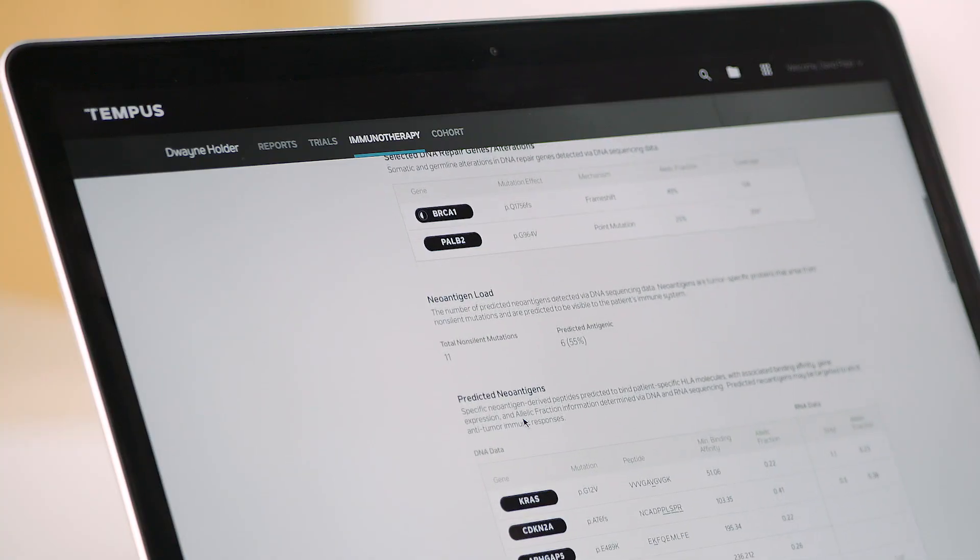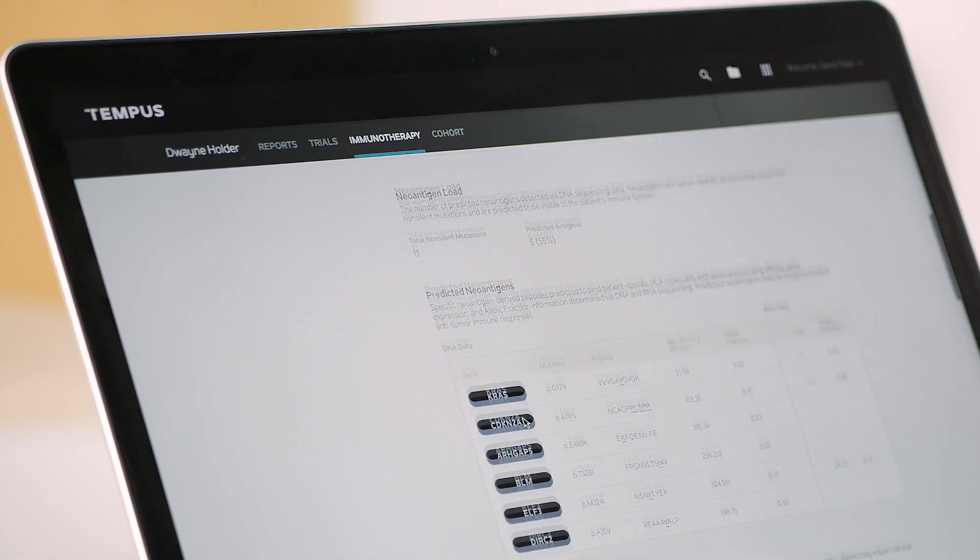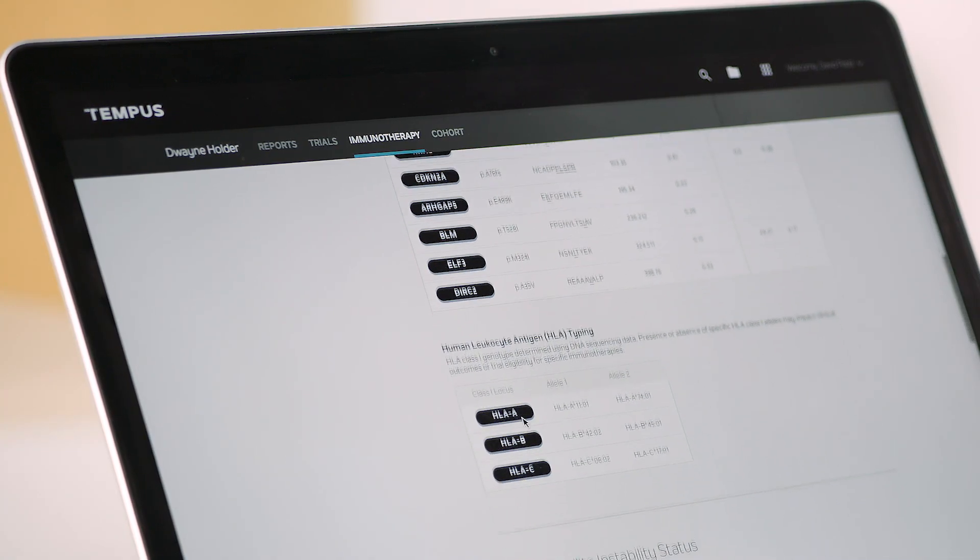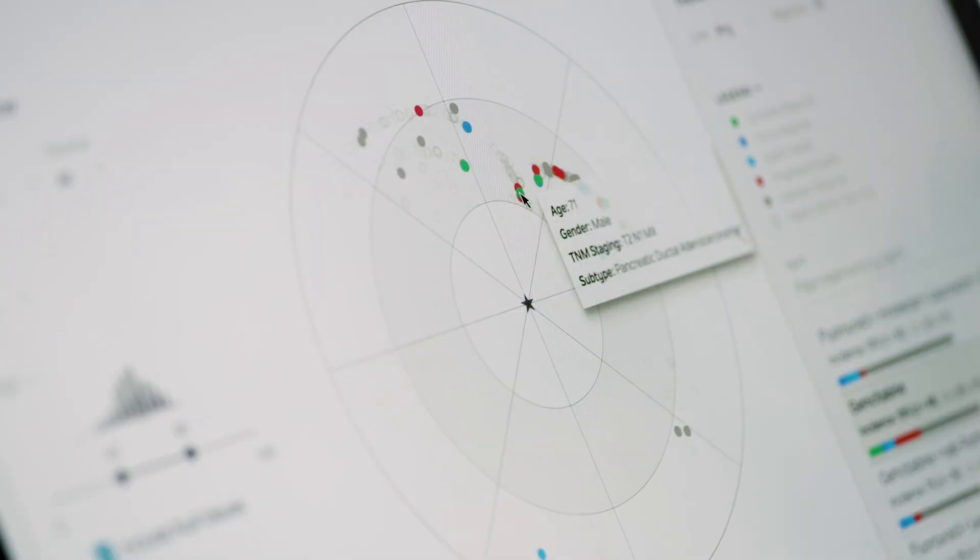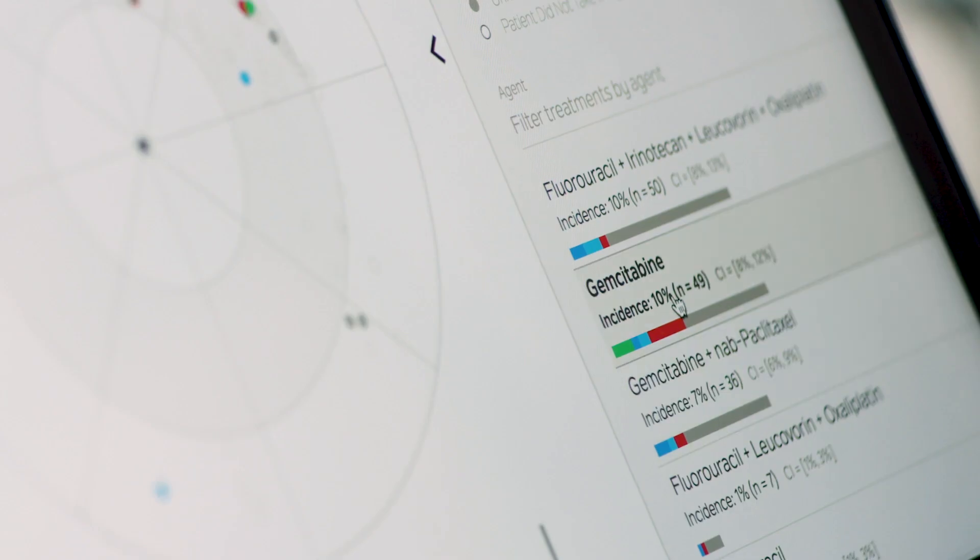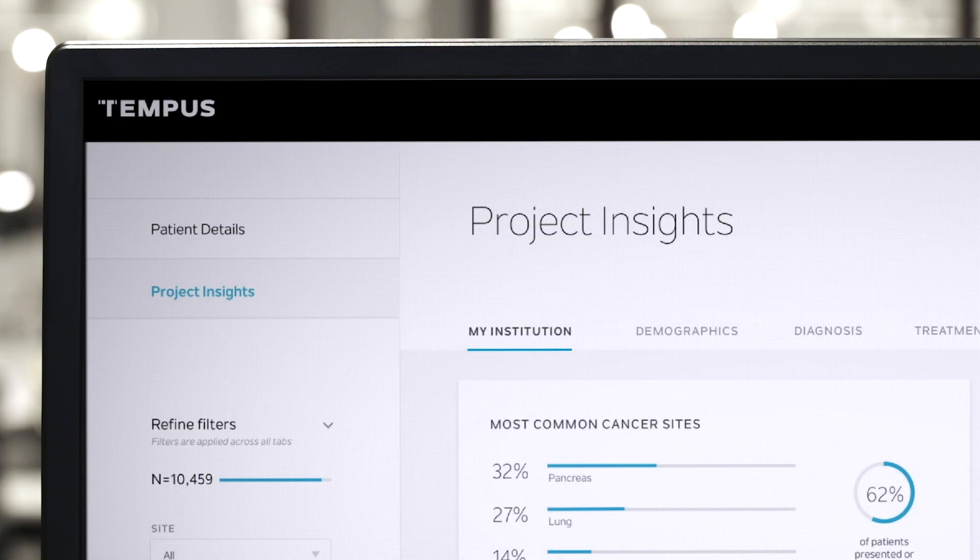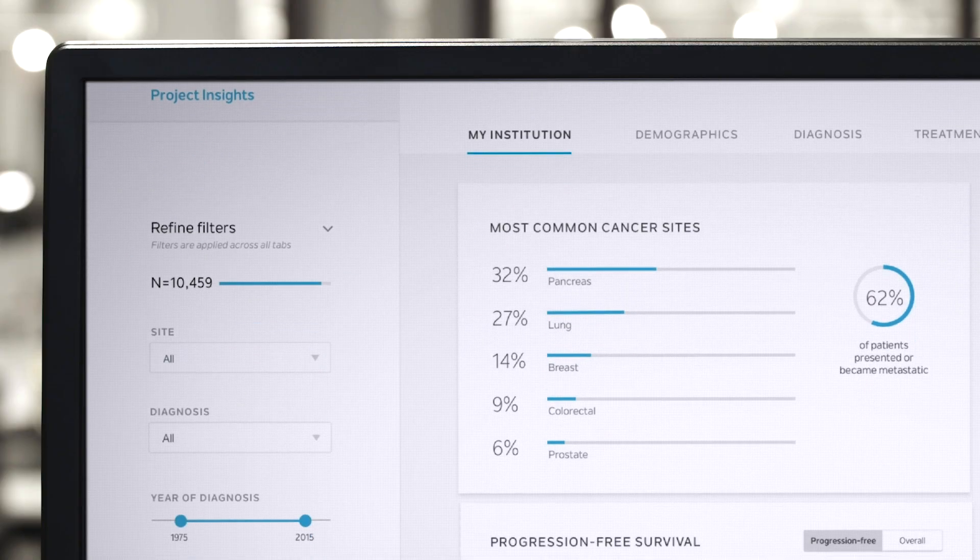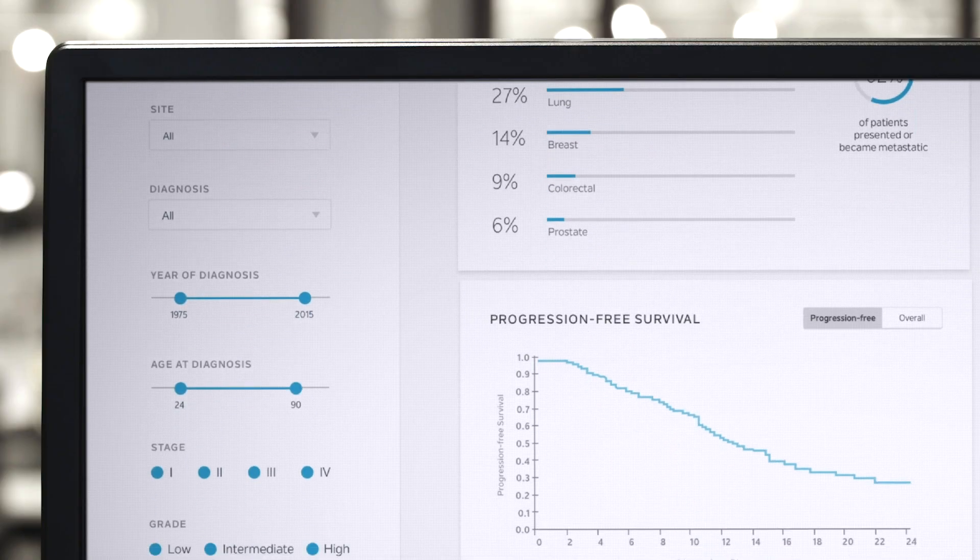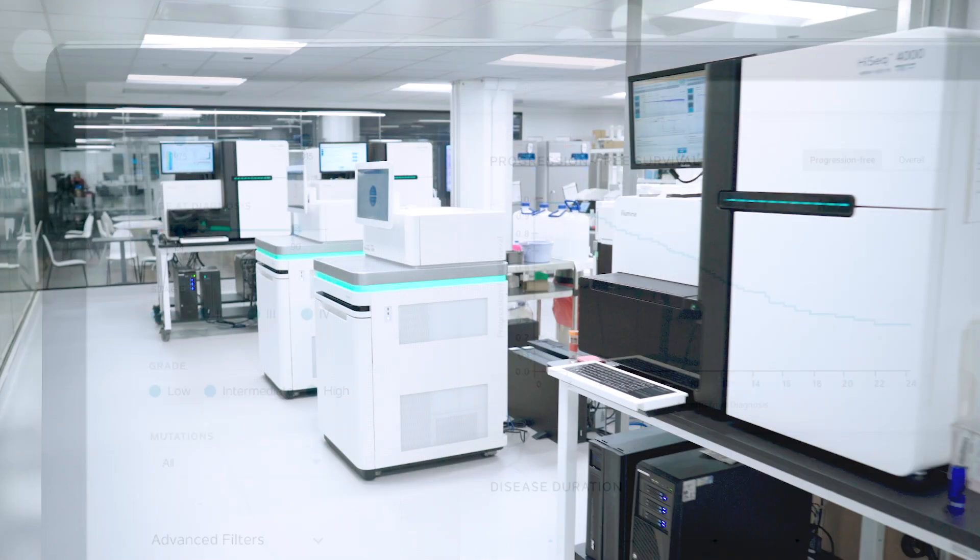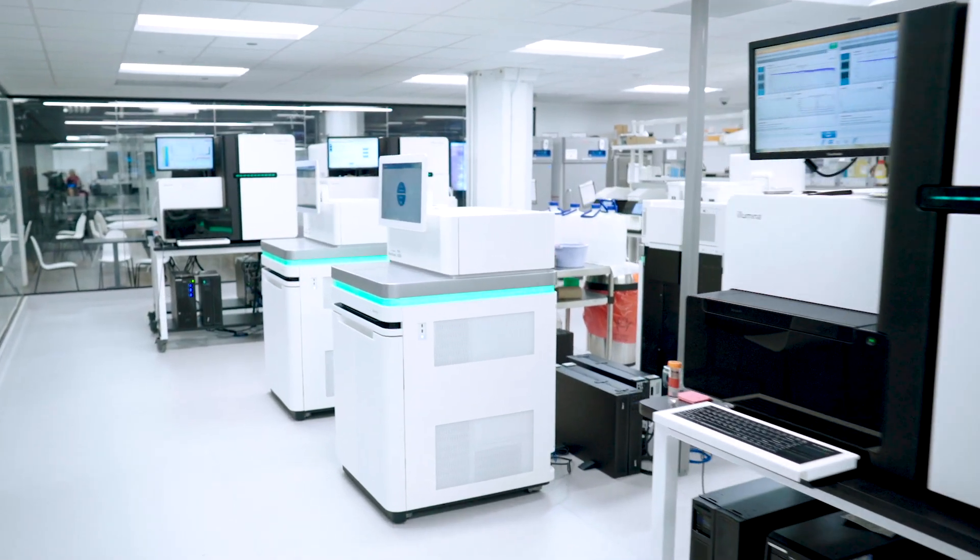Our interactive platform enables physicians to access real-world evidence of similar patients to analyze associated treatment and outcomes data. Our goal is for each patient to benefit from the treatment of others who came before.